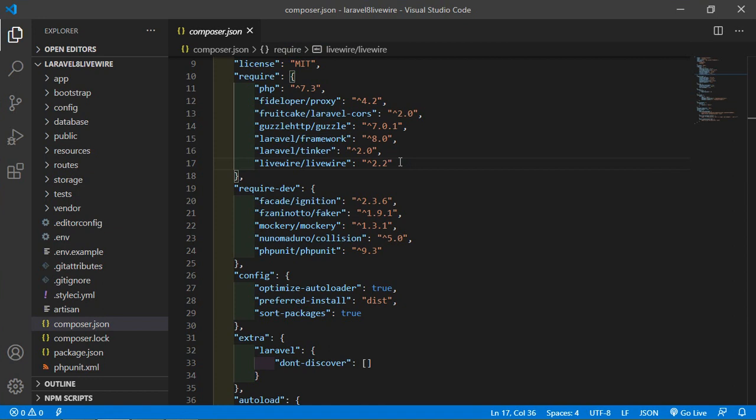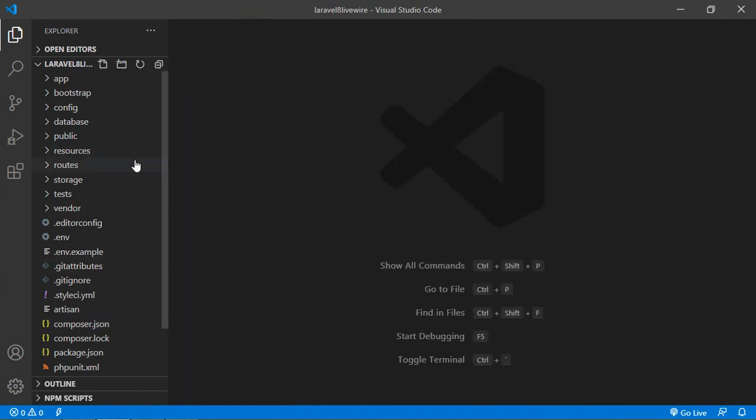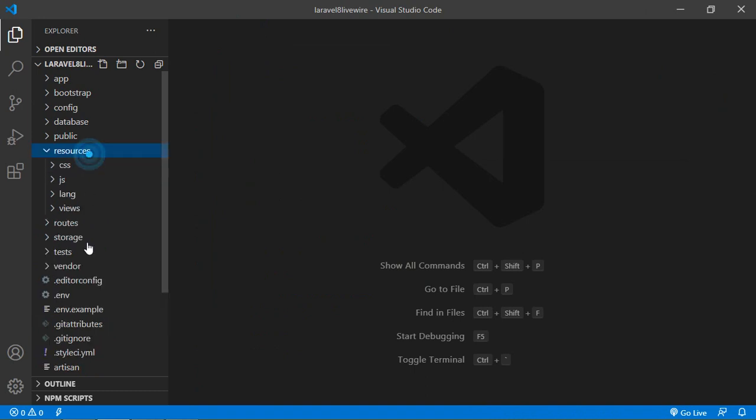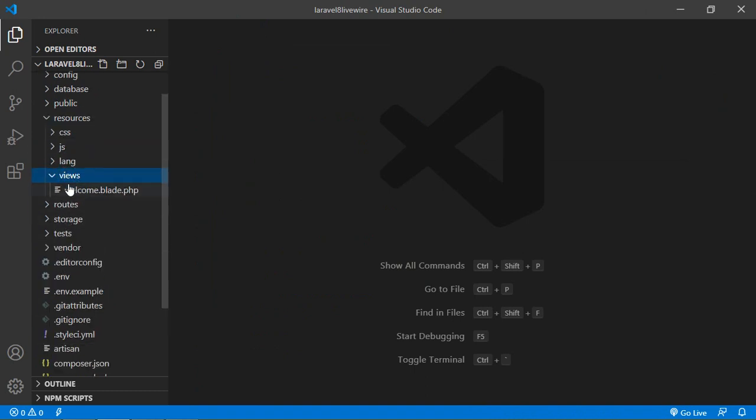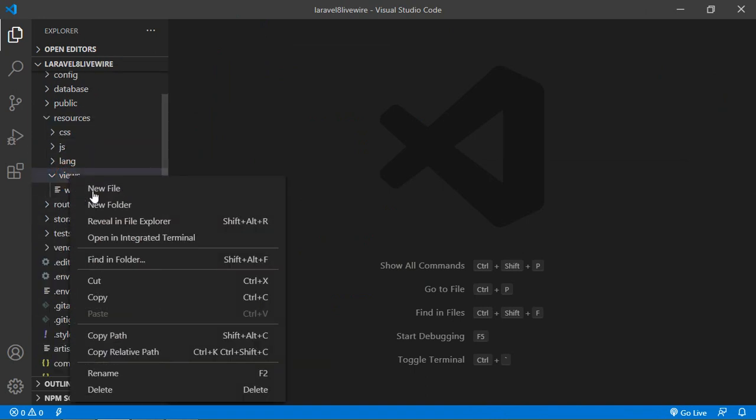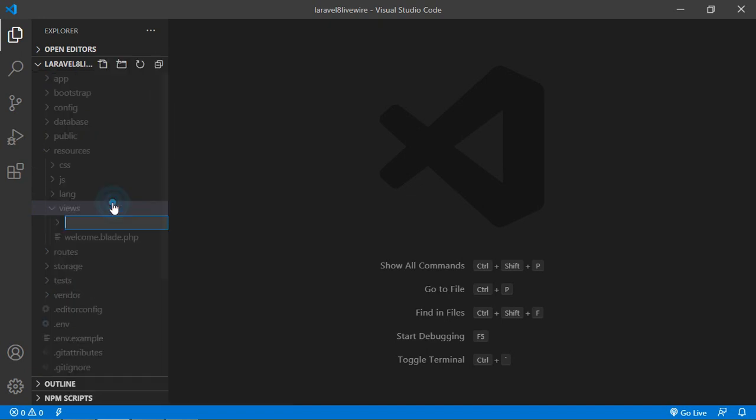Now let's configure Livewire. Go inside the resources directory and then views. Inside views, create a new folder named layouts.